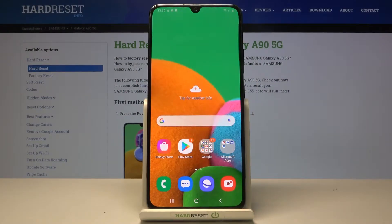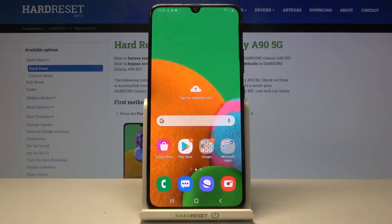In front of me is Samsung Galaxy A95G and let me show you how to change a PIN on your SIM card on the following device.